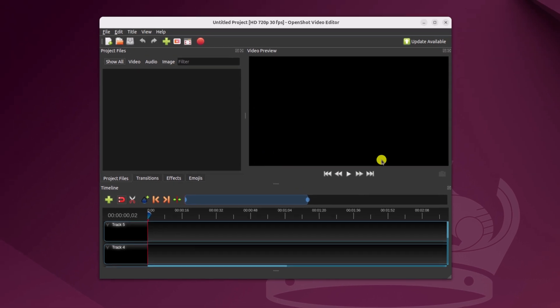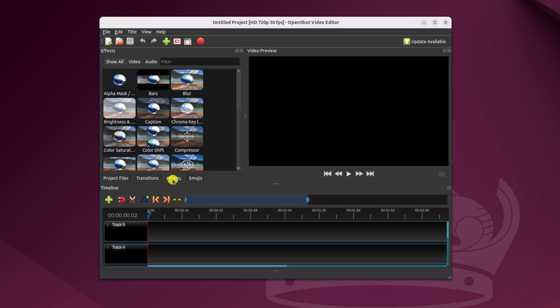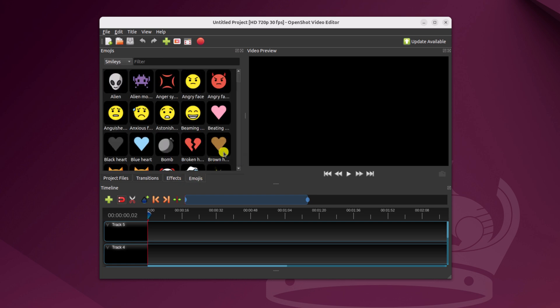So here we have the application. It has all the tools that you require to edit your video. You will get transitions, effects and emojis. You can use them on your video.